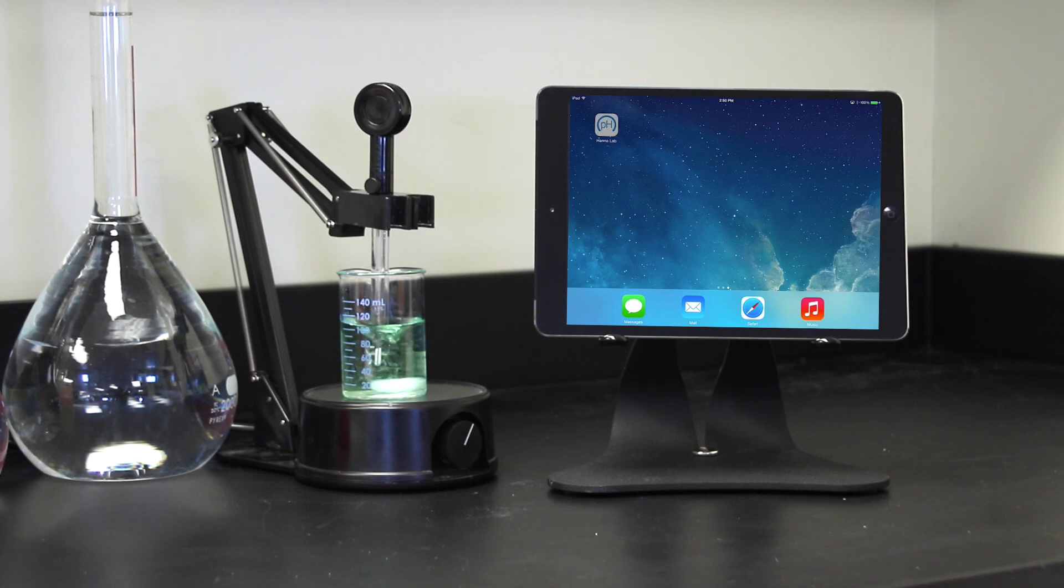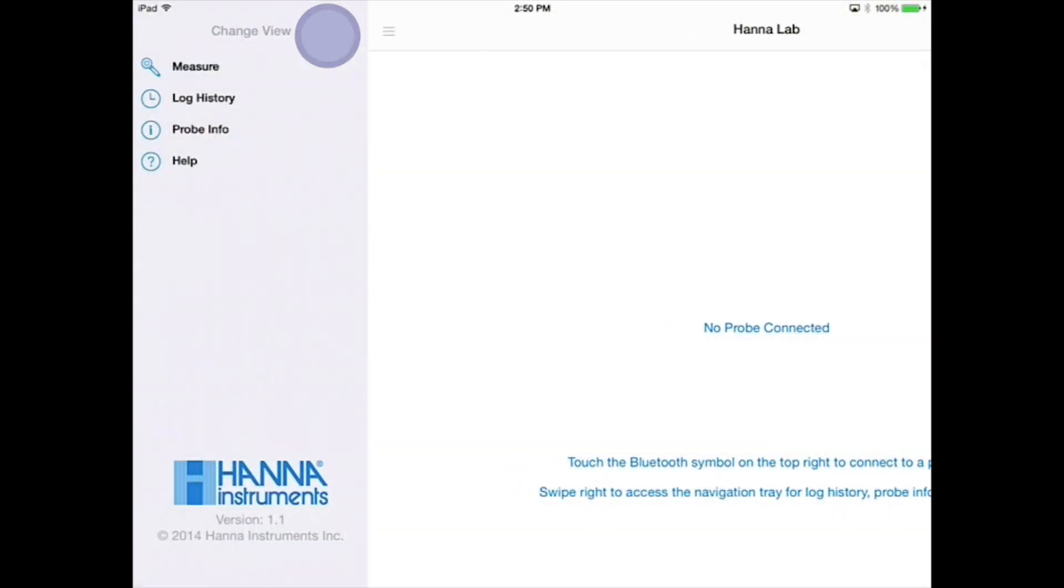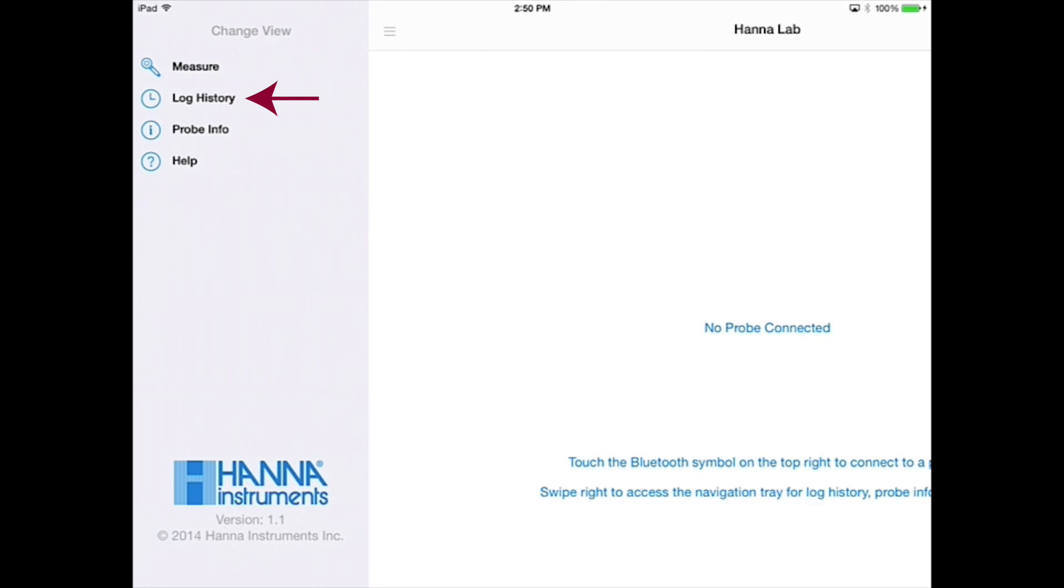Once you open the app, swipe to the right to open the navigation tray. There you'll see selections for the four primary views: the measurement screen, the log history, probe information, and help. Choose the measurement screen.